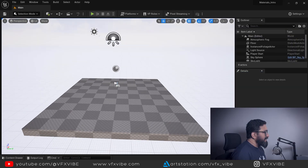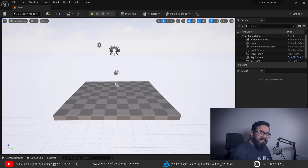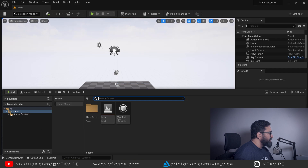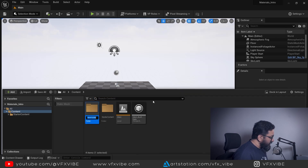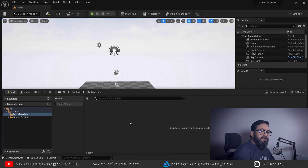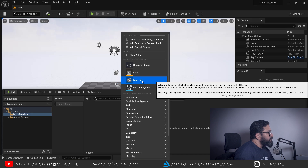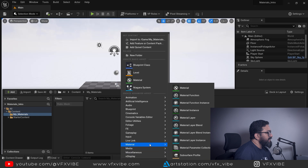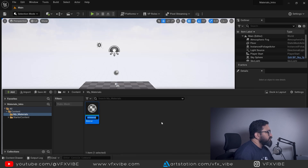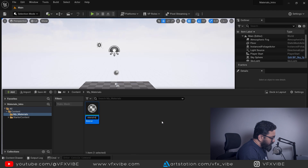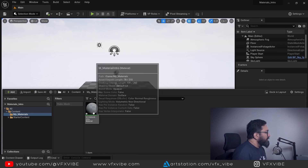I have Unreal open with a basic template. You can start with any template. If I hit Ctrl+Spacebar, the Content Browser opens. In the Content Browser I'll create a new folder and name it 'My Materials'. Inside that folder I'll create my first material — right-click, go to Materials and add a material. I'll name it 'M_Intro' or 'Material_Intro', then hit Enter and double-click it to open the material editor.